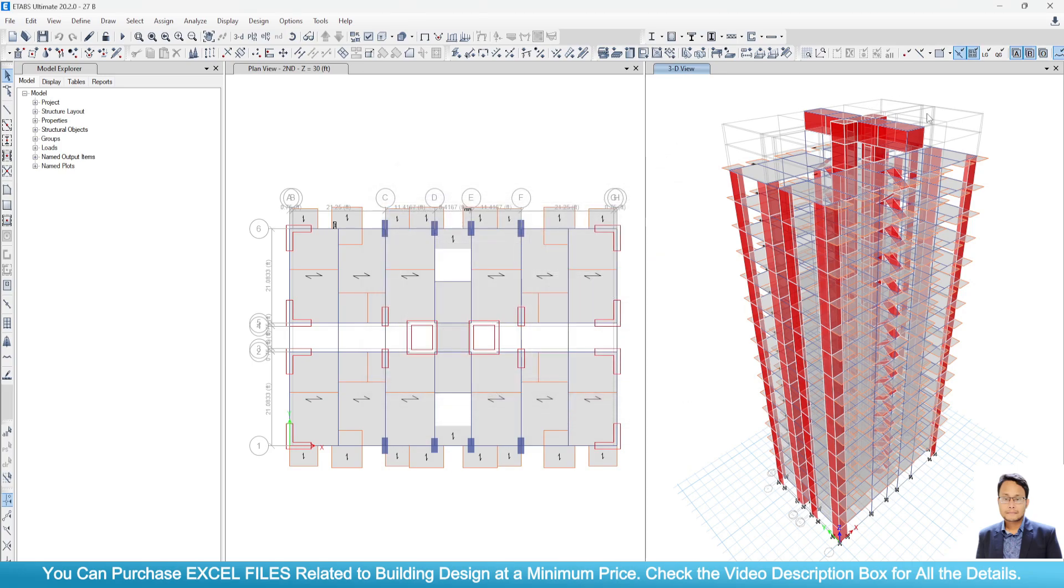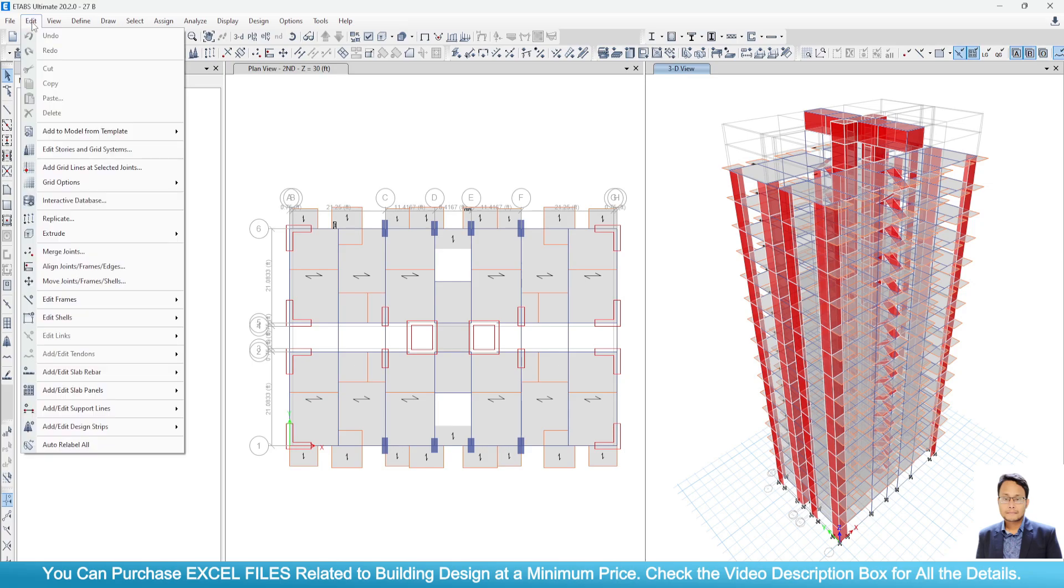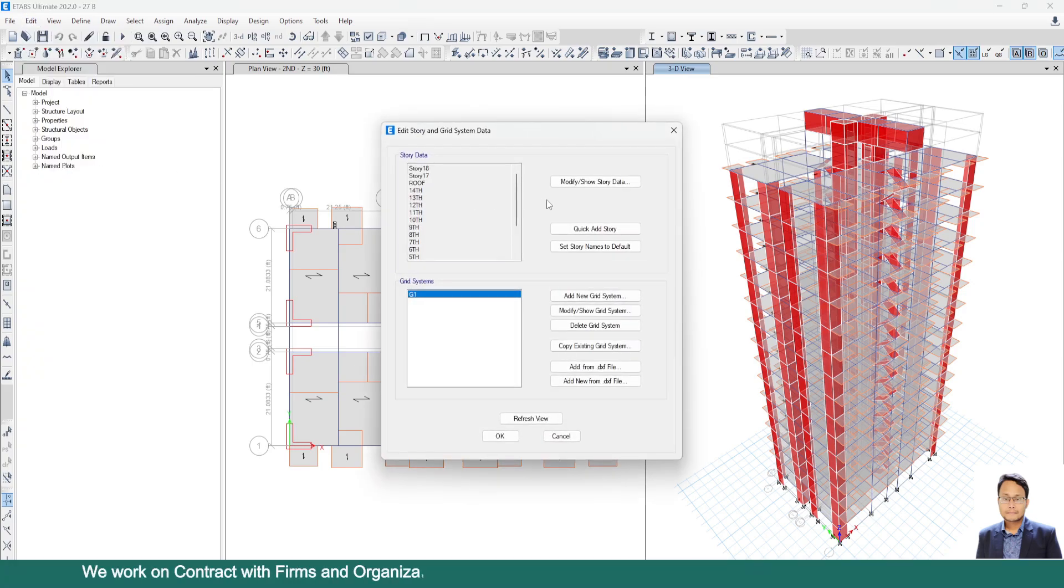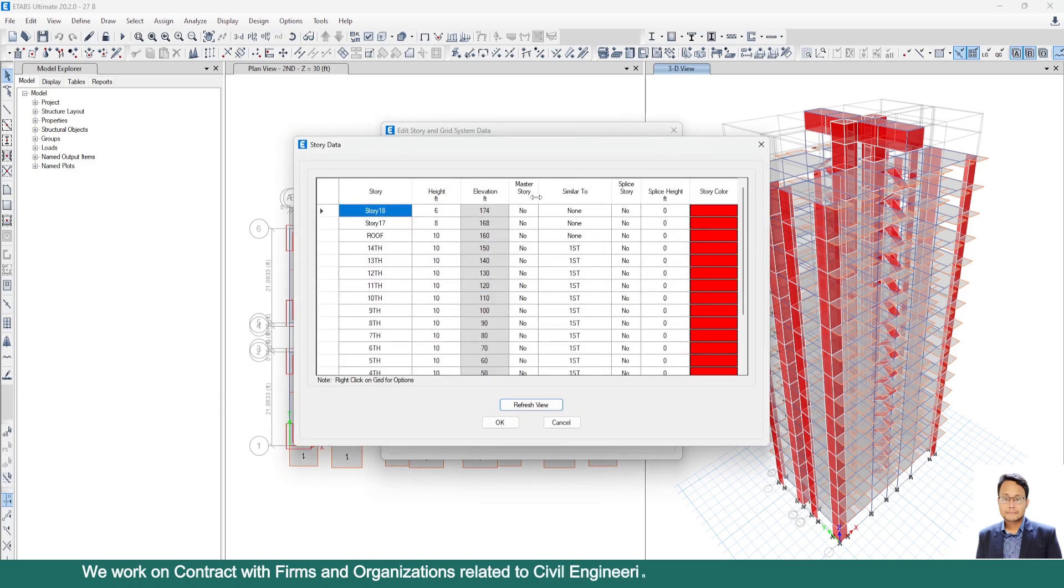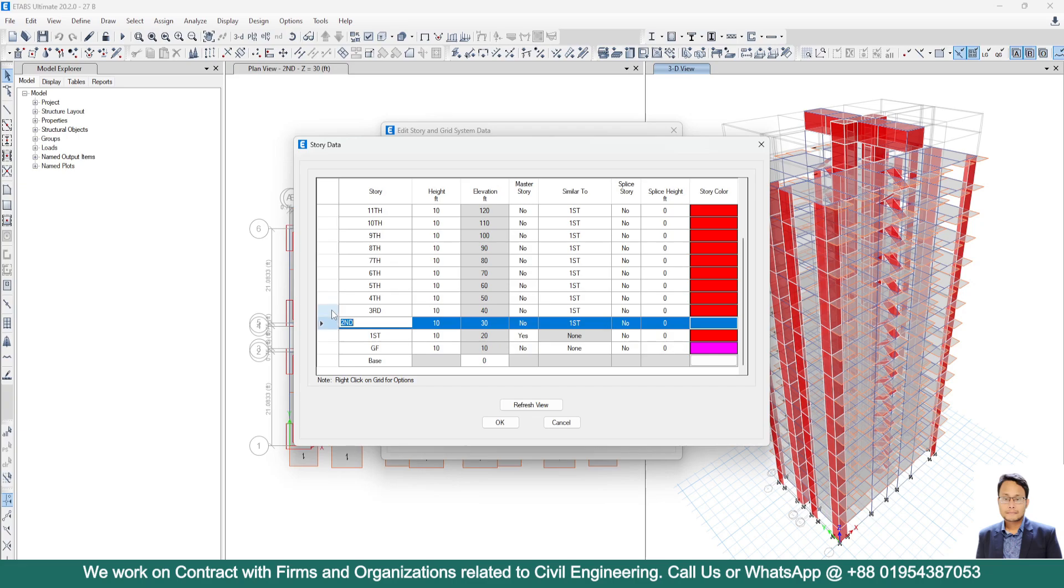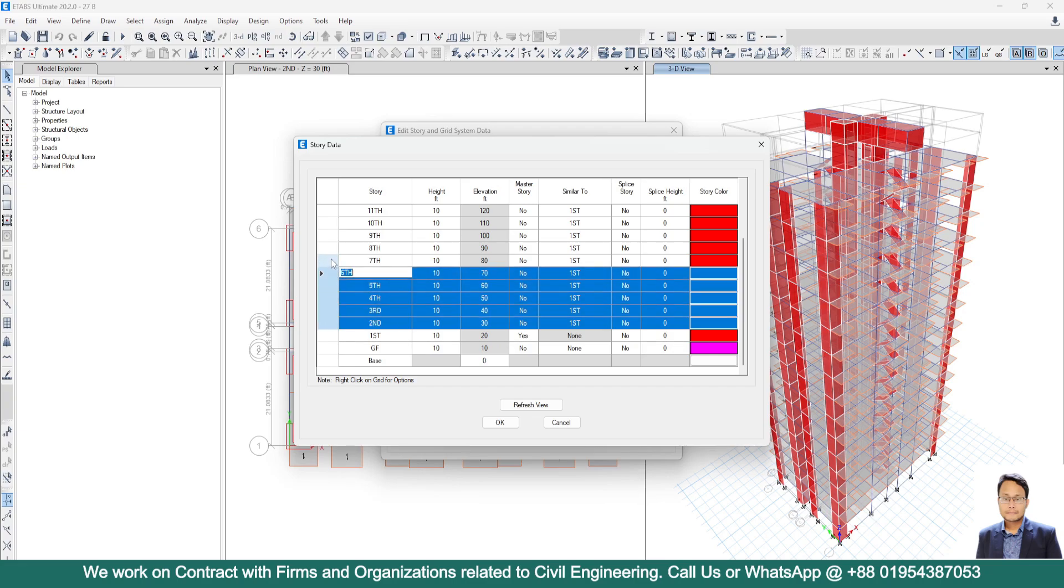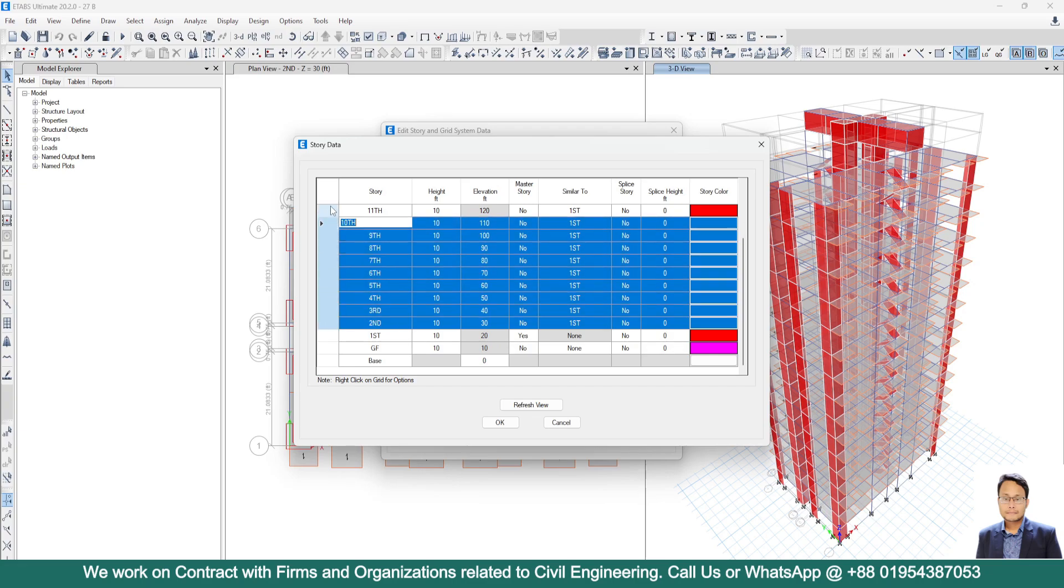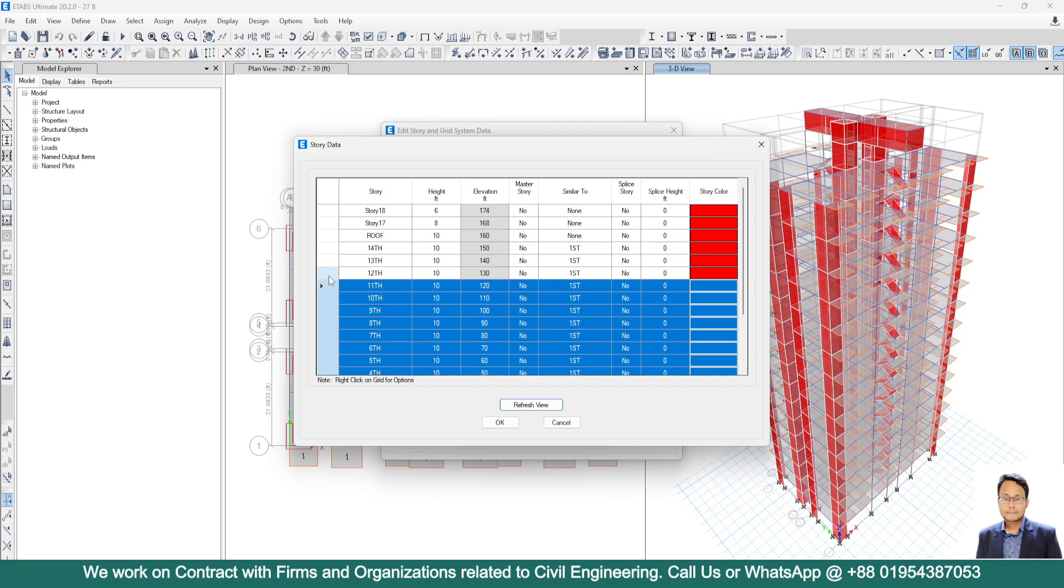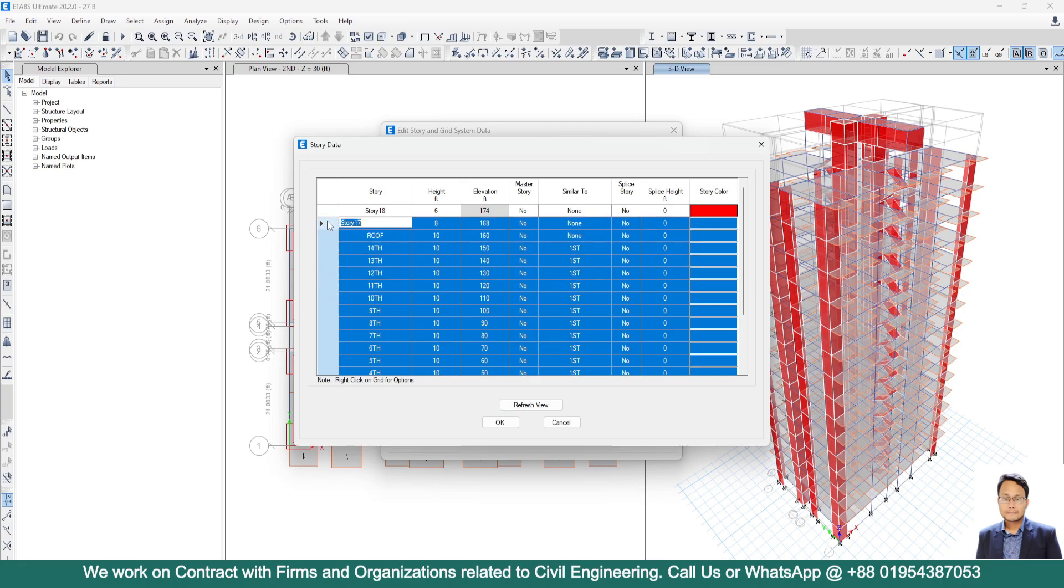Now we just don't need this upper structure. So I will go to edit, then I will go to edit stories and level system. Go to modify/show story data. Then I will delete all the structures or all the floors except ground floor and the first floor.